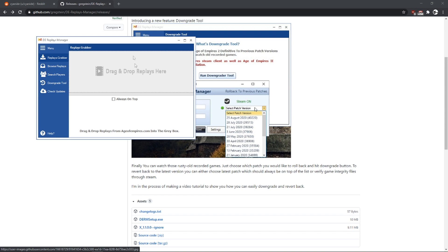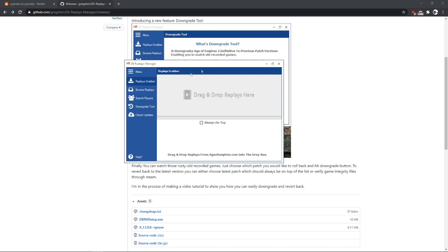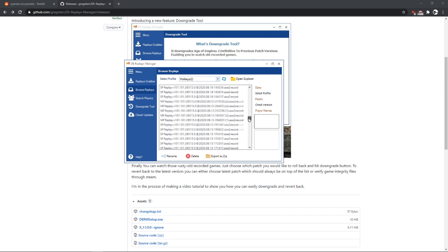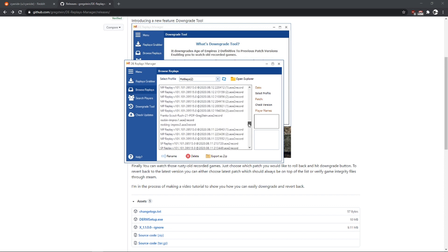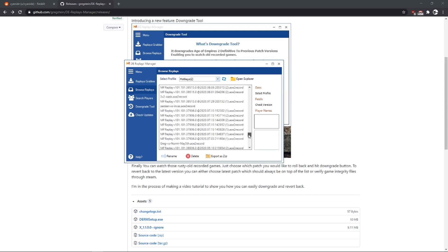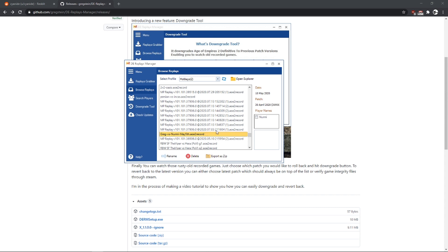Now we have the app up and running. So let me show you something really interesting. Go to the browse replace and I am going to scroll down to that recorded game. When I click it, I can see here the patch. So this is April 30, right?